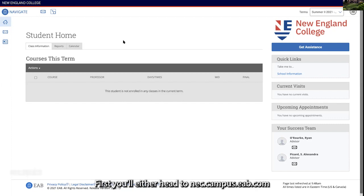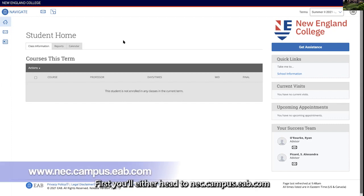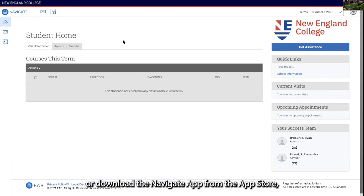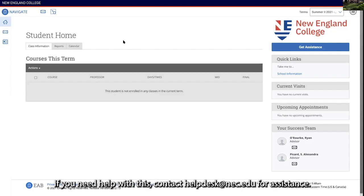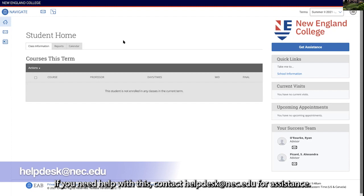First, you'll either head to nec.campus.eab.com or download the Navigate app from the App Store and log in with your username and password. If you need help with this, contact helpdesk at nec.edu for assistance.